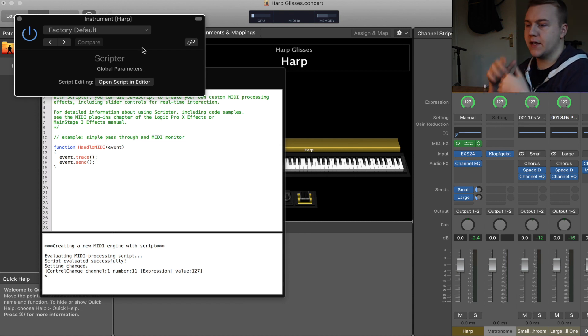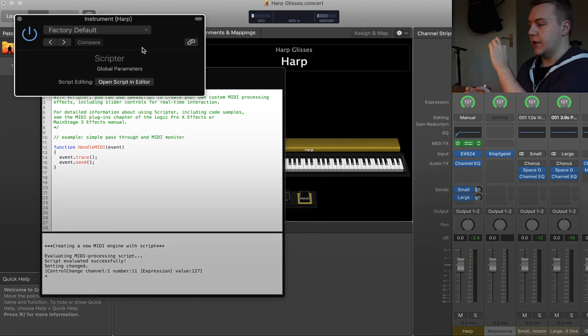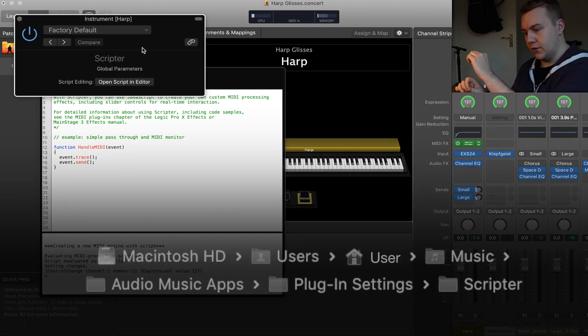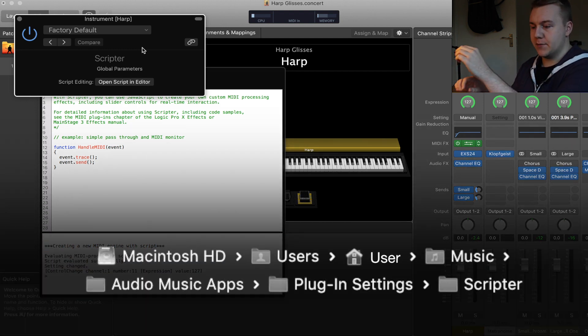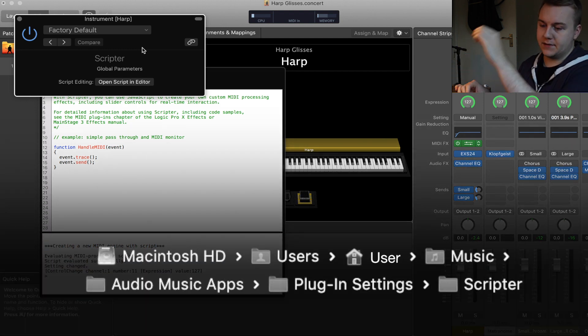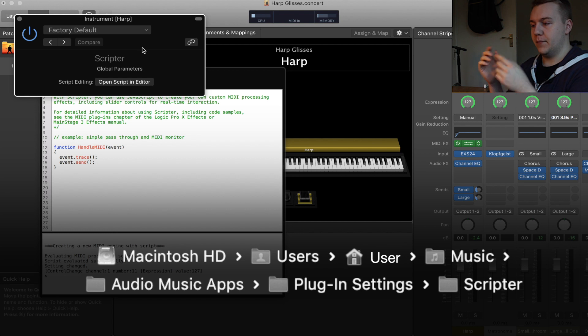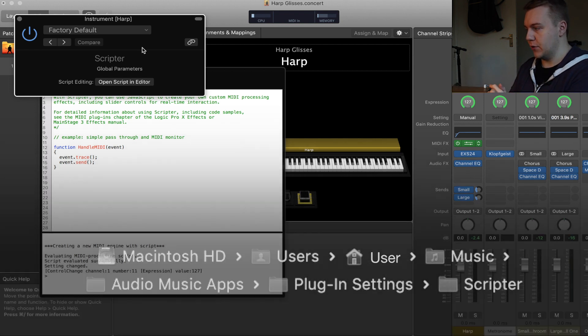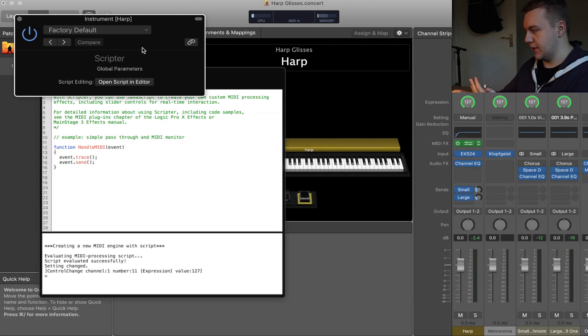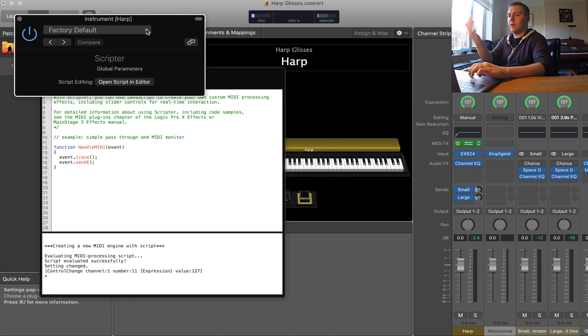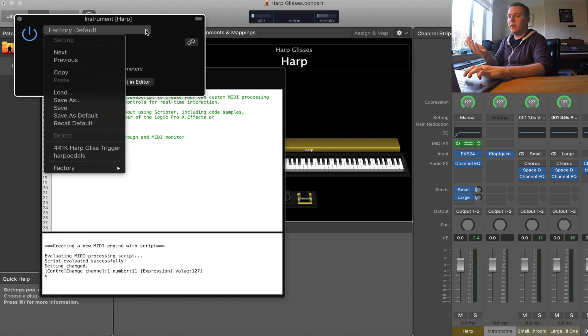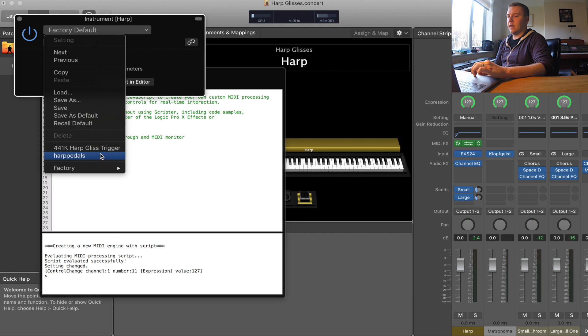Once you've saved it into the correct place, which is in the Music folder, Audio Music Apps, Plugin Settings, Scripter, they will show up here. Once you open Mainstage after you've done that, go to this drop down menu here where it says factory default, and you'll see the two scripts that I've described below here.